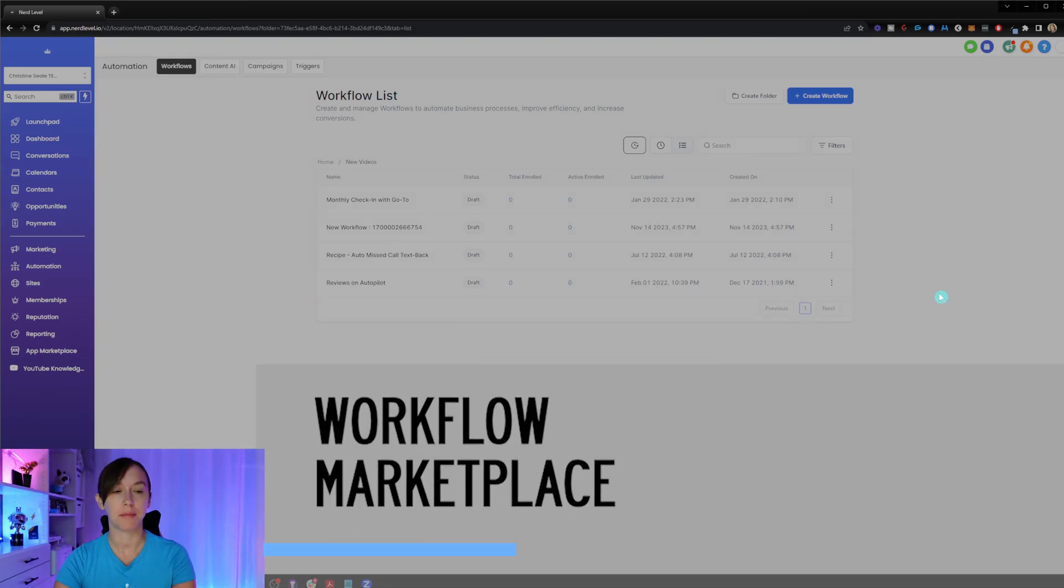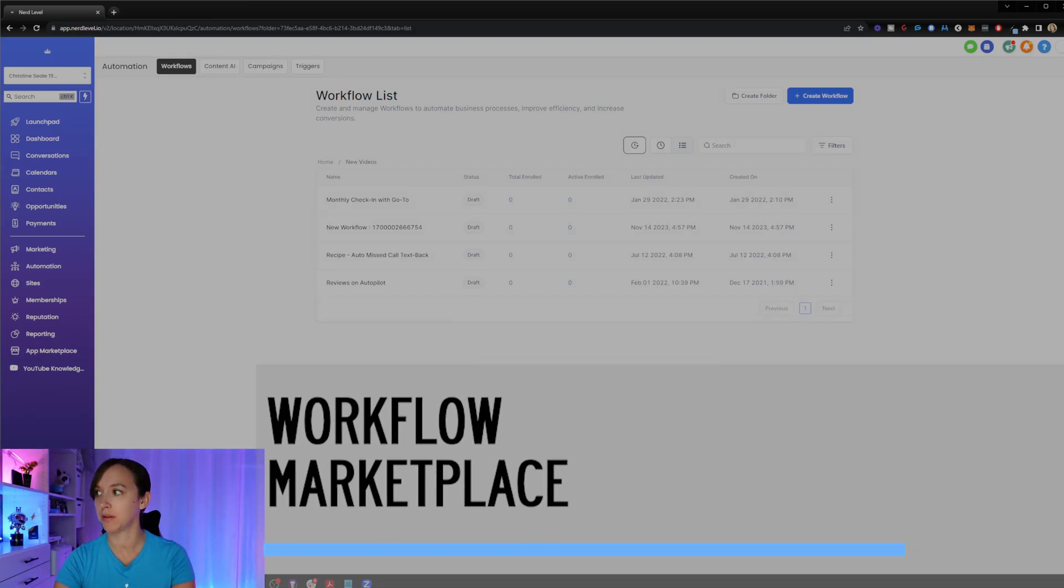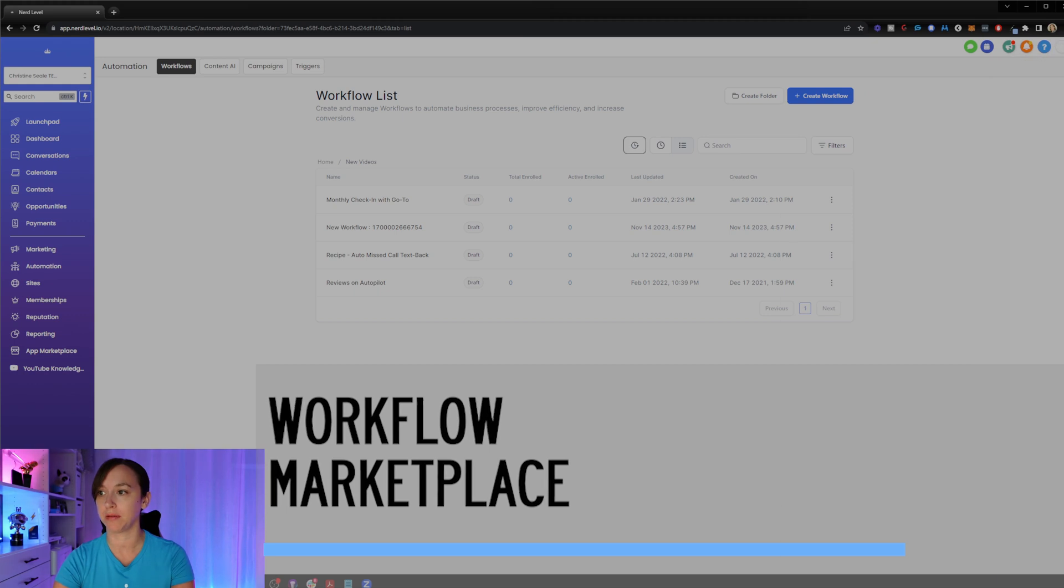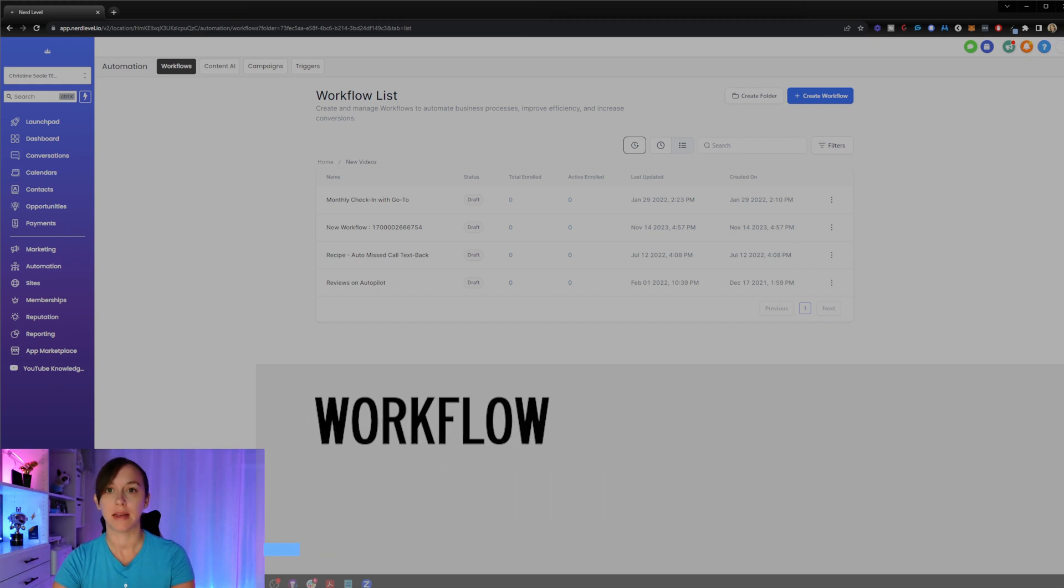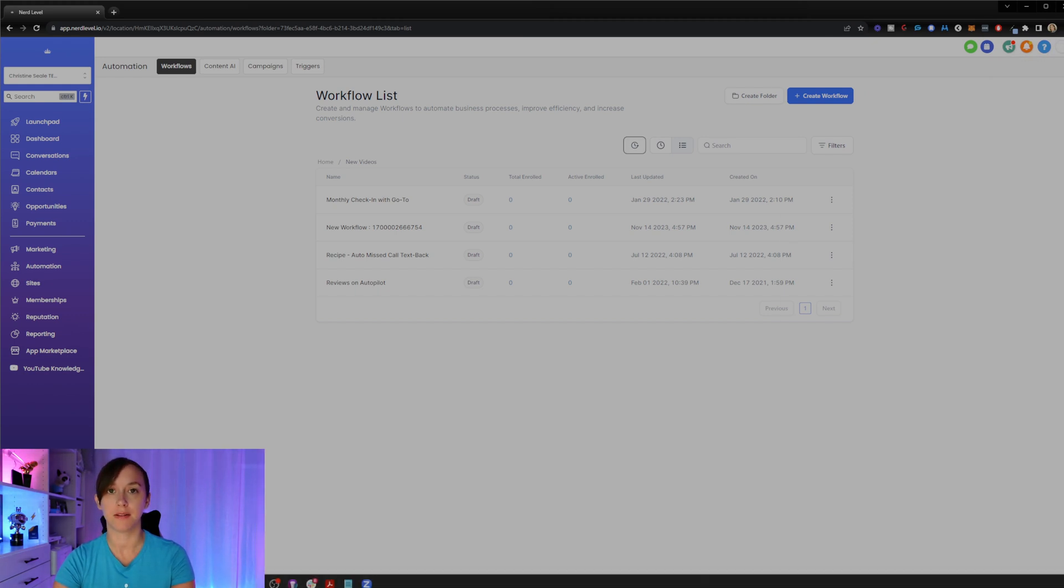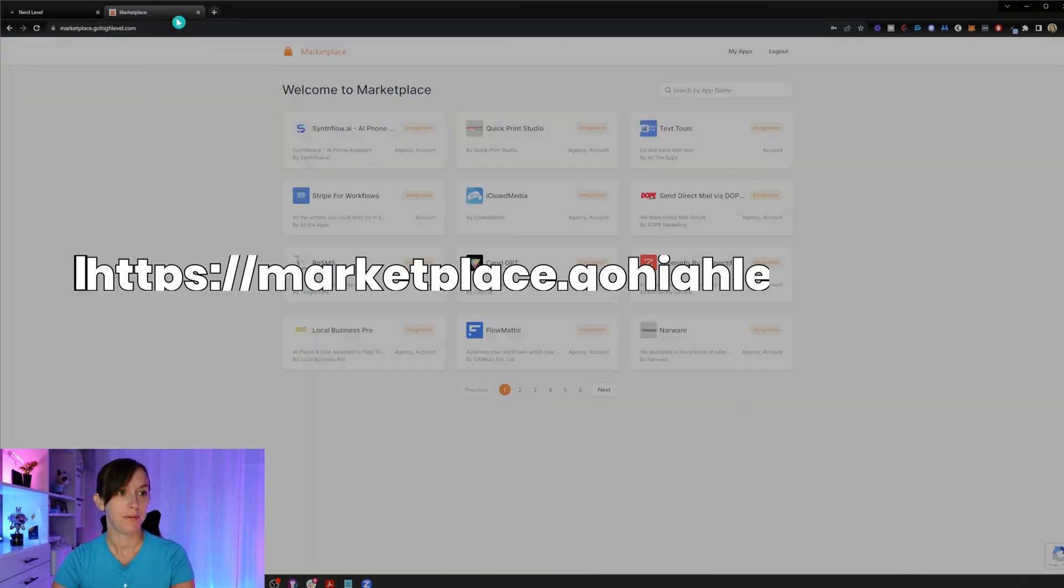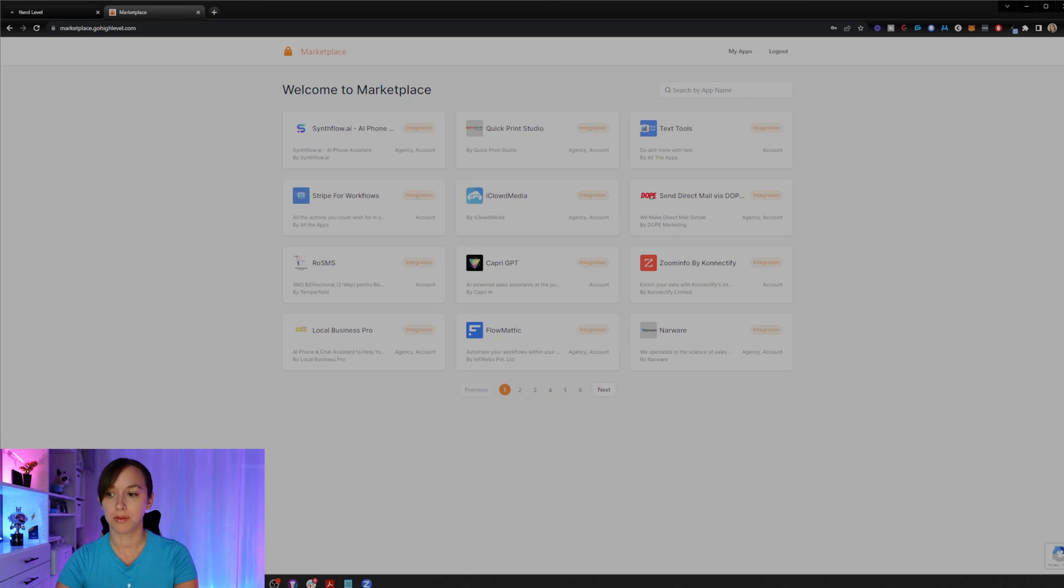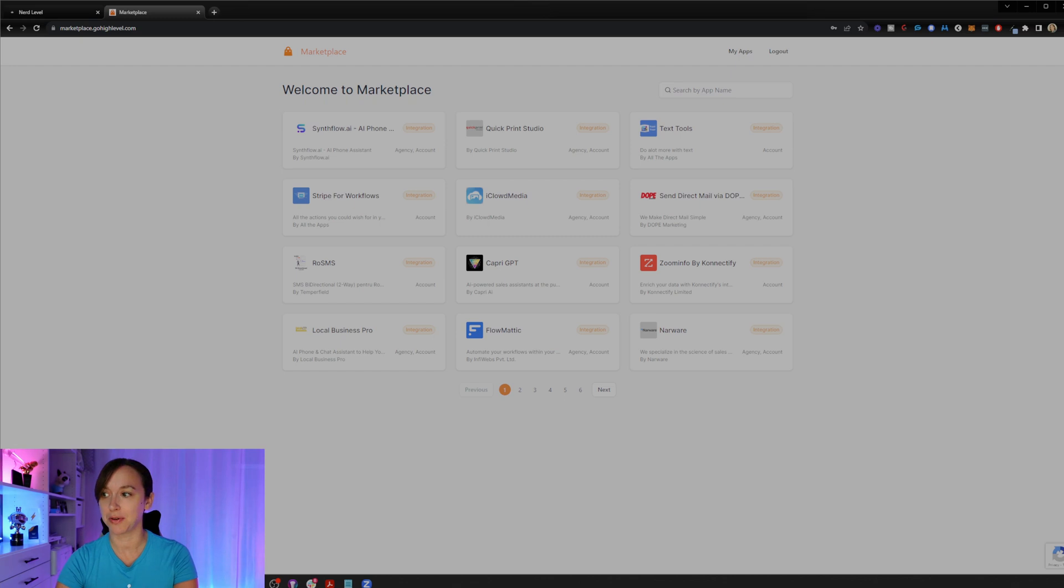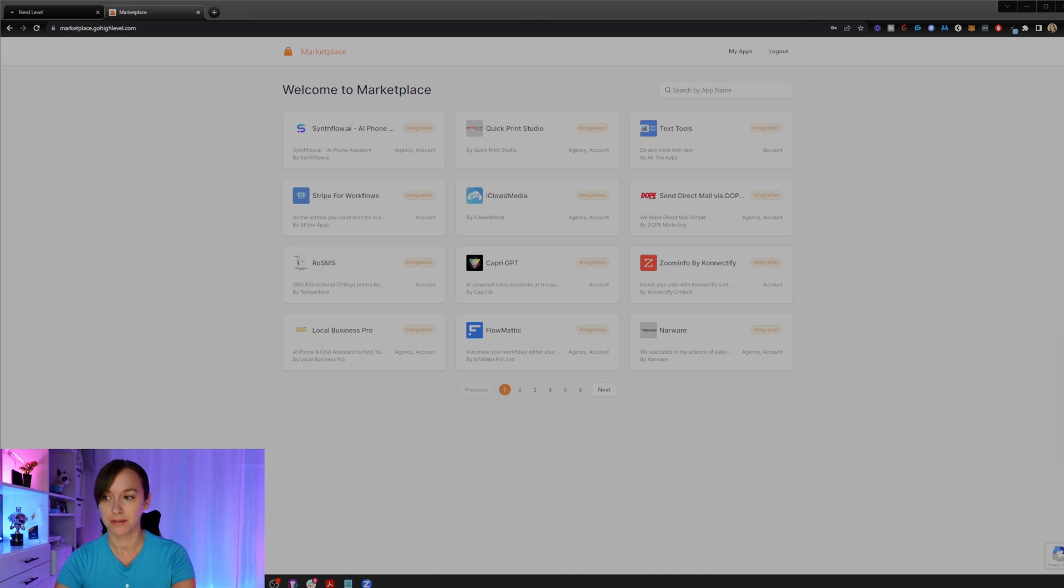Something else that's really cool that just came out as part of this update is updates to a brand new marketplace. So if you go to marketplace.gohighlevel.com, you will be able to see this is so crazy, guys. There's like integrations in here that you can add into your high level account. And you can also look at workflows and stuff in here, too.